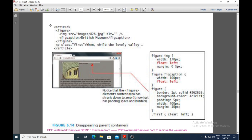In the example, inside an article we have a figure containing an image and a figure caption, followed by a paragraph. The figure image has width, float, and margin set. The figure caption has width and float-left set. Because the content inside the figure is floated to the left, the figure's border, background color, padding, width, and margin all shrink to zero.